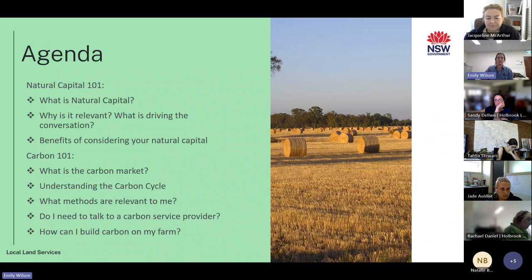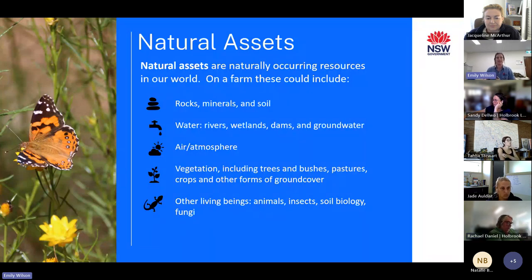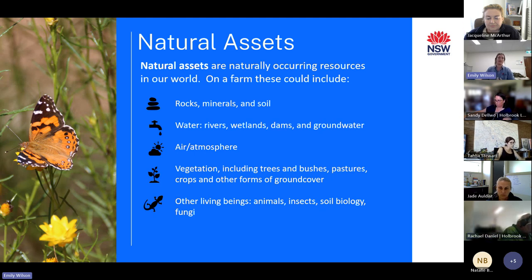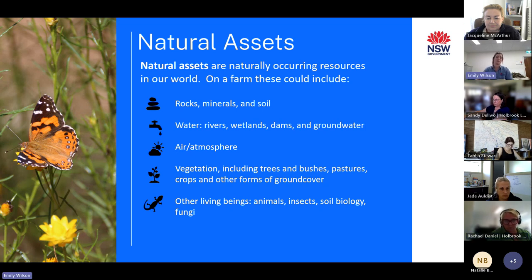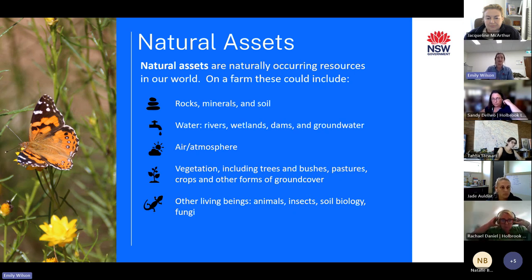Before we talk about natural capital, we need to know what a natural asset means. Natural assets are naturally occurring resources that exist in our world — both living and non-living things. On your farm, this could be soils and rocks, water sources like rivers, dams and groundwater, all your vegetation including native and non-natives, trees, pastures, crops, and all other living things such as animals, insects, and even your soil biology and fungi.